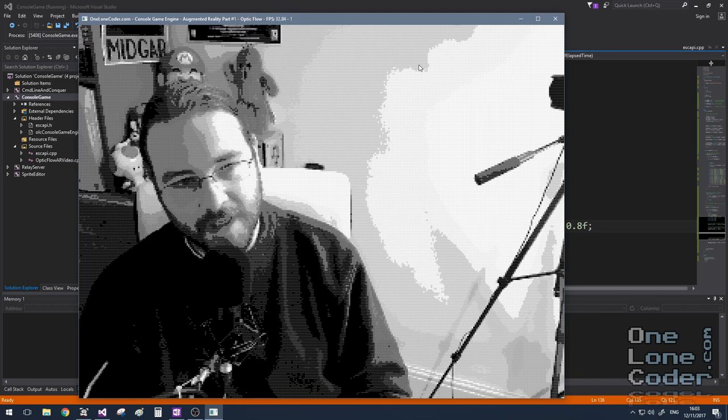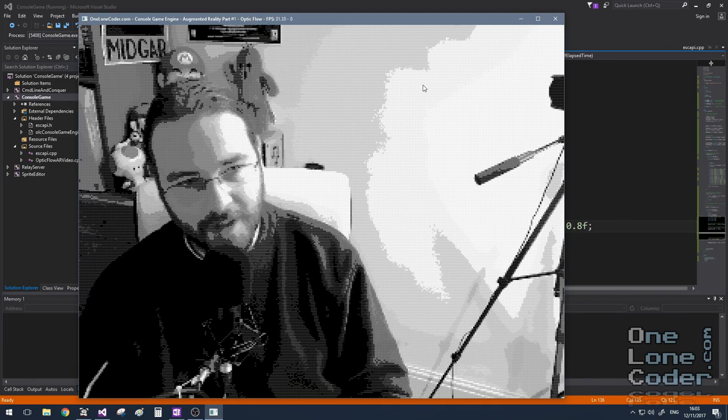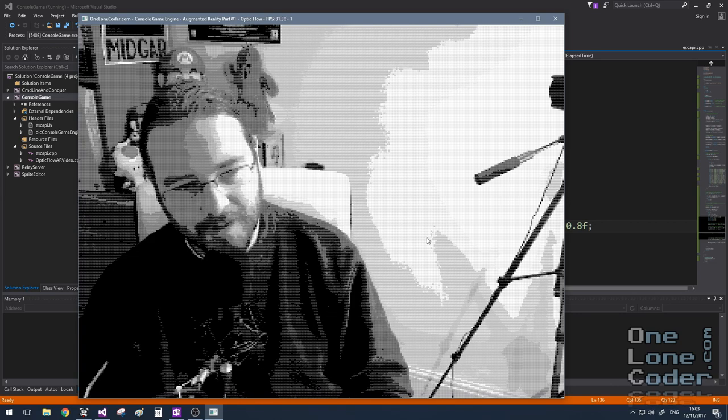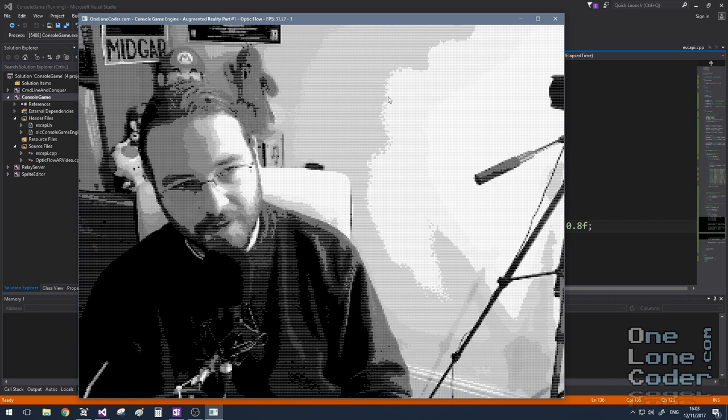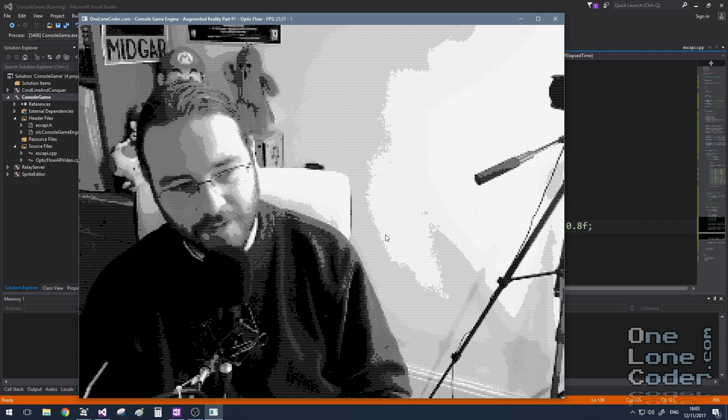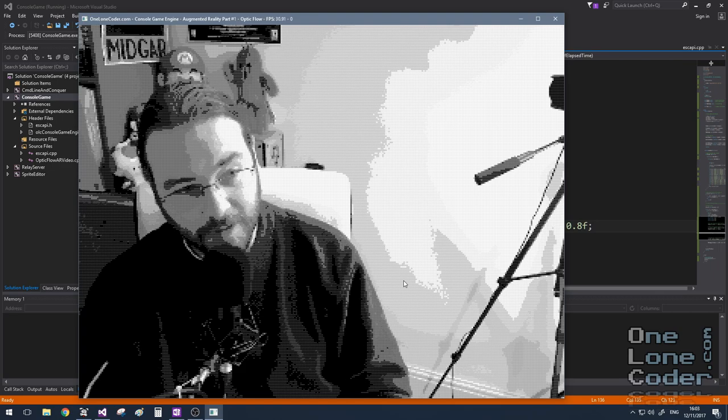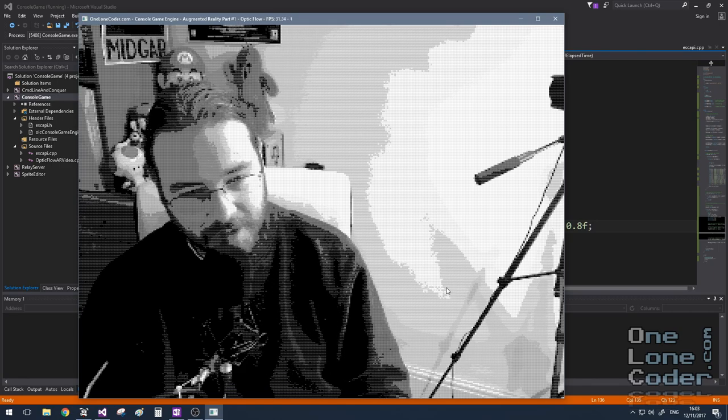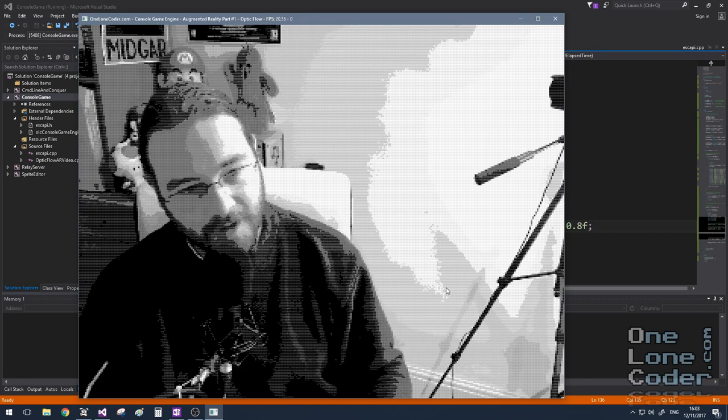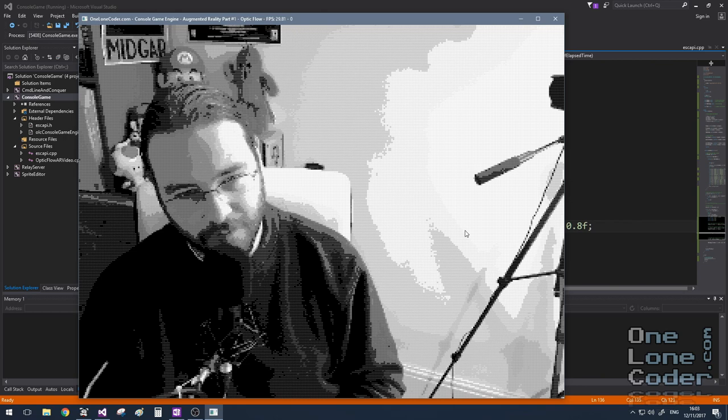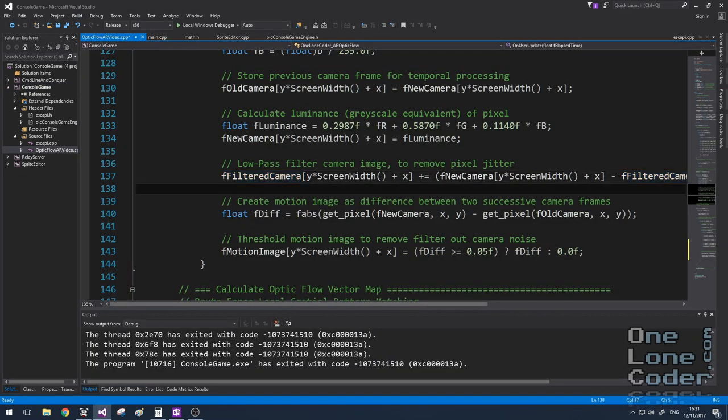But because we're taking a larger chunk now, we're allowing more high speed components through. We can see that the boundary of the light here in the background is quite flickery and jittery. Of course this will look like motion to our algorithm, because it is a change of pixel values between successive frames.